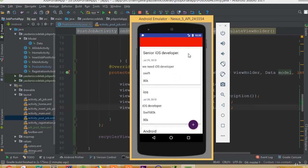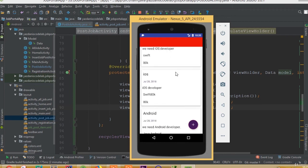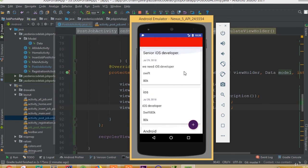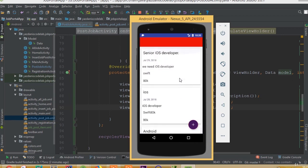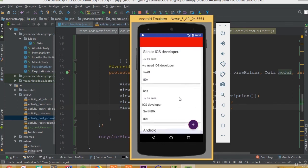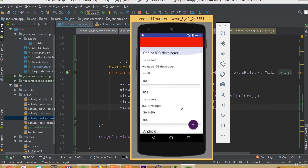Now post the job. We can see our new job post. We successfully inserted the job post and retrieved it from our Firebase database. We can see all the job posts displayed inside a CardView. I think that's enough for this part — we can continue in the next part.